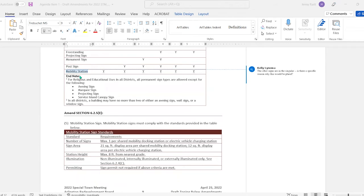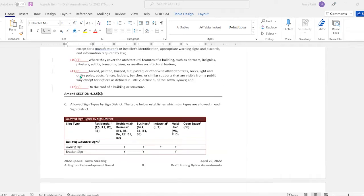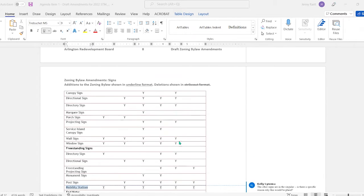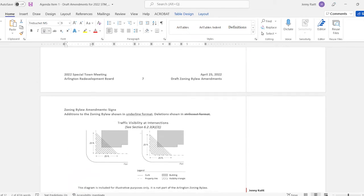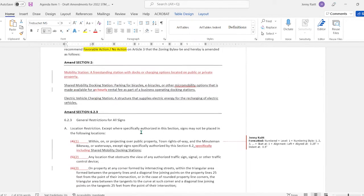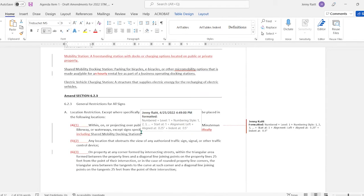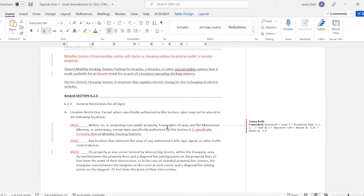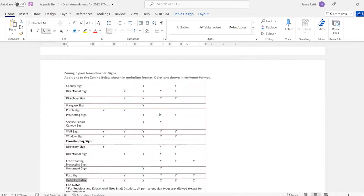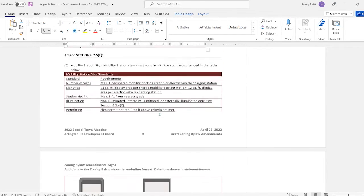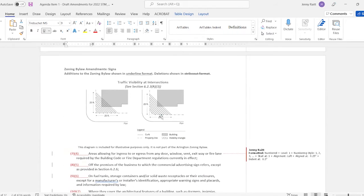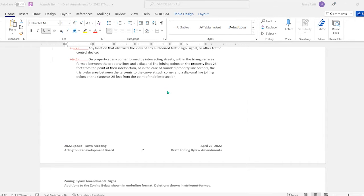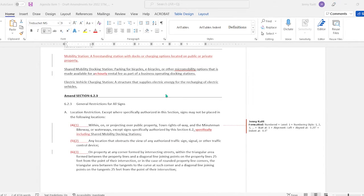So at this point, I'd like to see if there is a motion to recommend favorable action for article three as amended. So motion. Is there a second? Second. All right. We'll take a vote. Starting with Kim. Yes. Gene. Yes. Melissa: Yes. Steve: Yes. And I'm a yes as well.